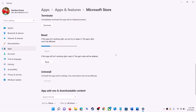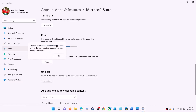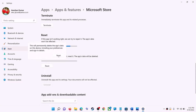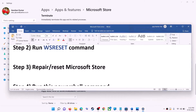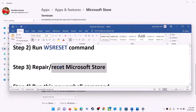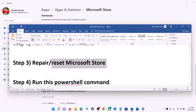If you are still receiving the error message, you can perform a reset. Click on Reset, and after the reset open Microsoft Store — that should fix the error message.